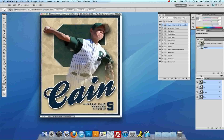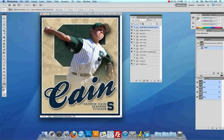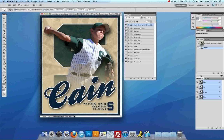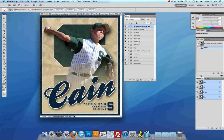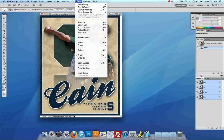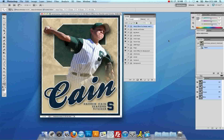When you open up the file, you should have your Layers Palette open. If you don't already, it's very simple. You just have to go up to Window and select Layers, and this will open the Layers Palette and allow you to see how everything is set up.